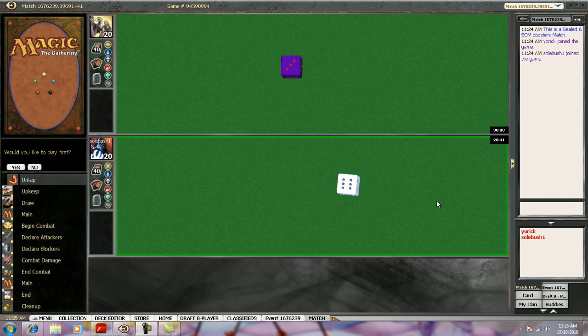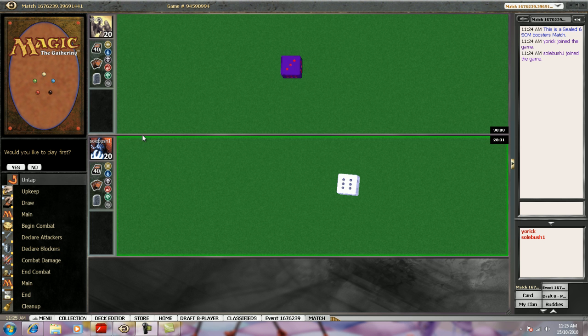Alright, here we are, round 2. My round 1 opponent conceded the match immediately. I guess he just wanted to open some cards. Seems kind of expensive, but I guess you get the Worm Coil Engine too. That's the pre-release card. I'm going to play last.